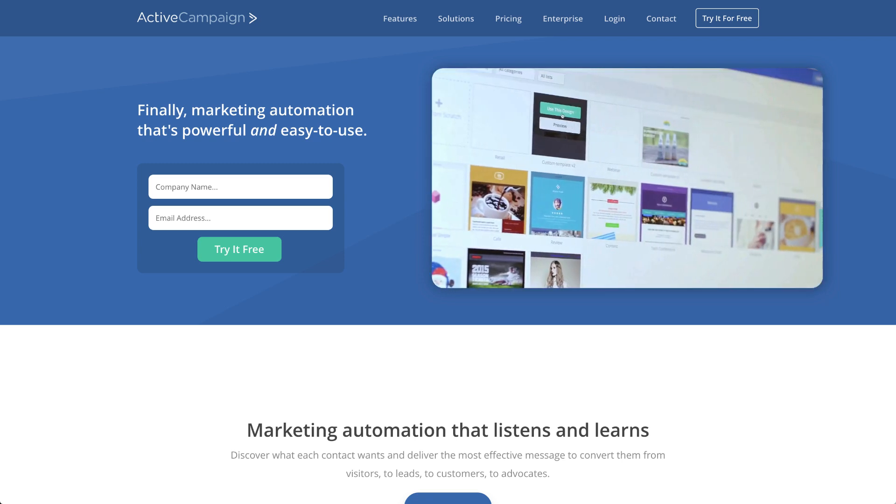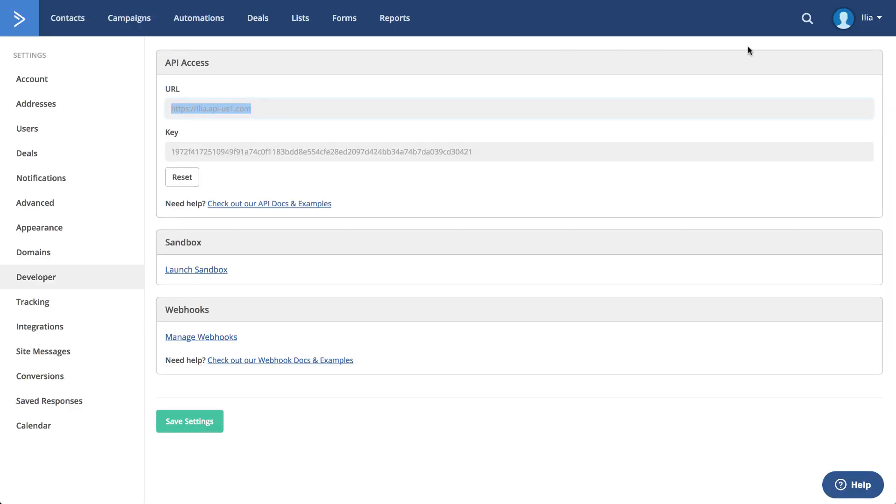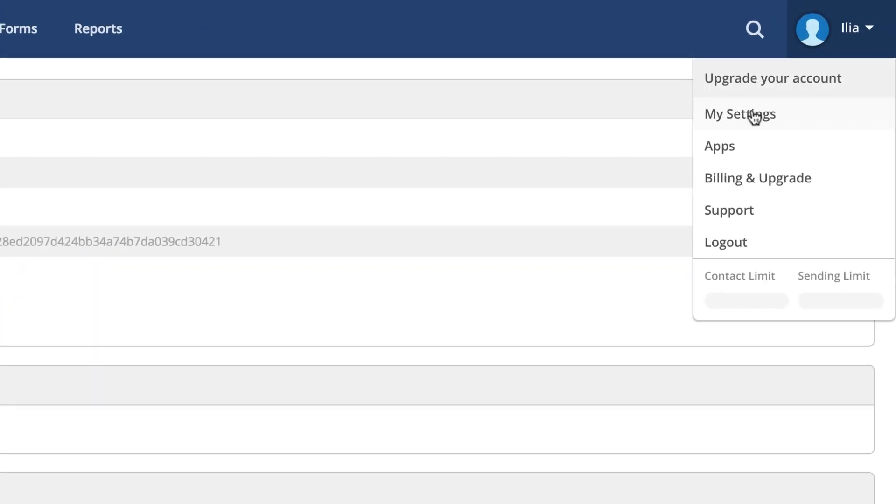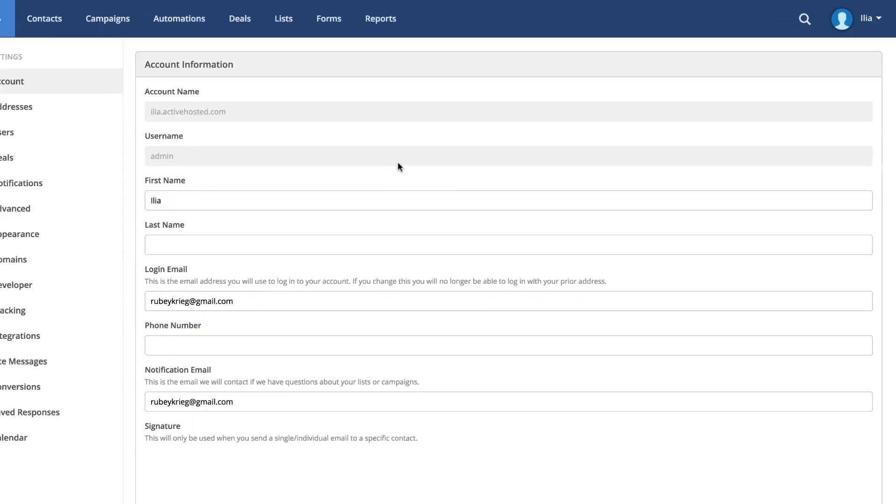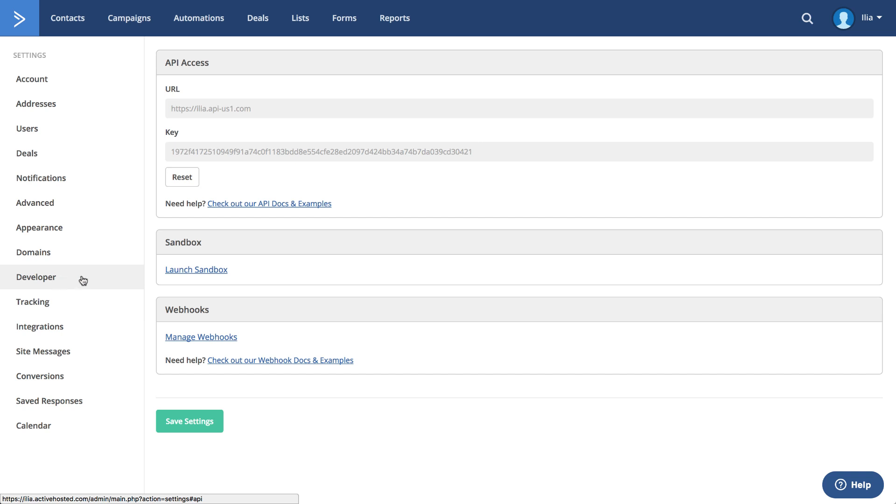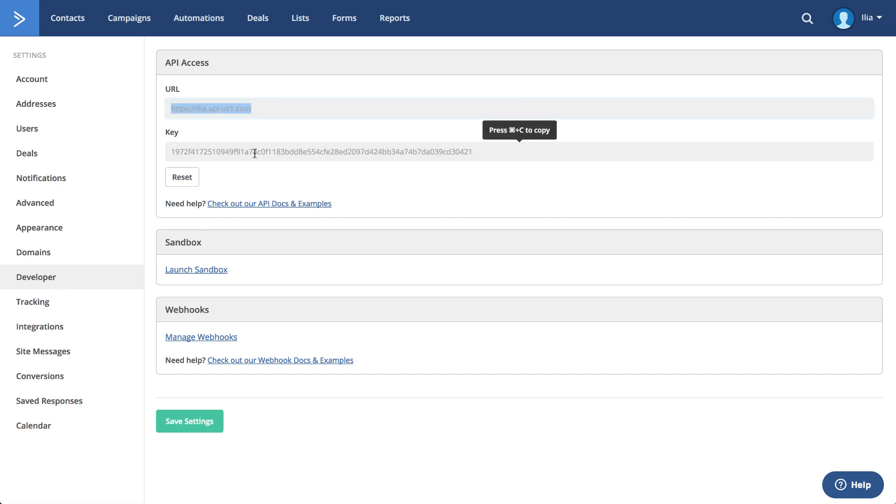We'll start off by getting your API key. First, go to My Settings and select Developer from the menu on the left side. Then, copy your URL and API key.